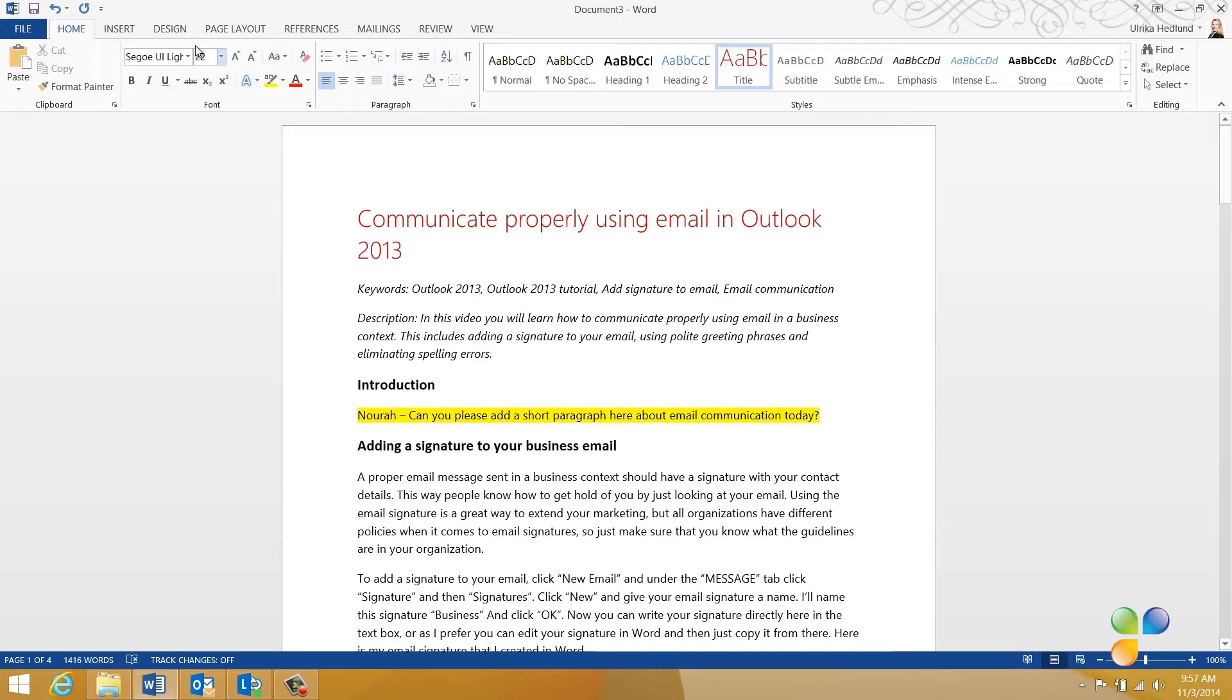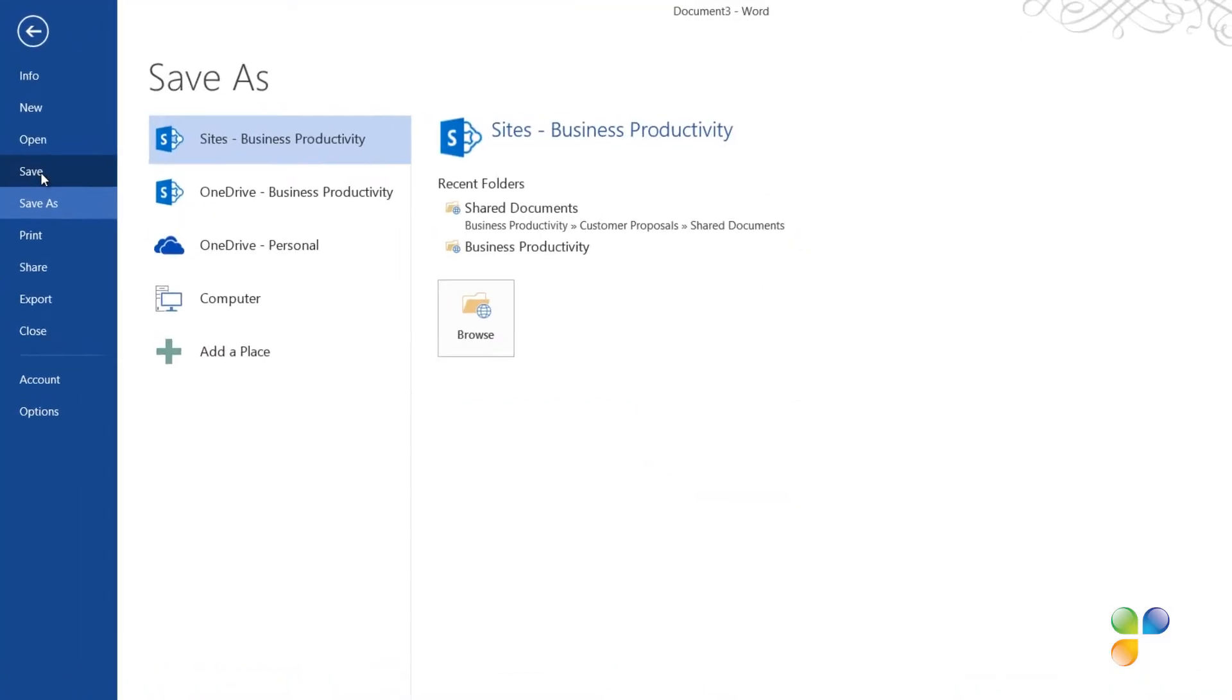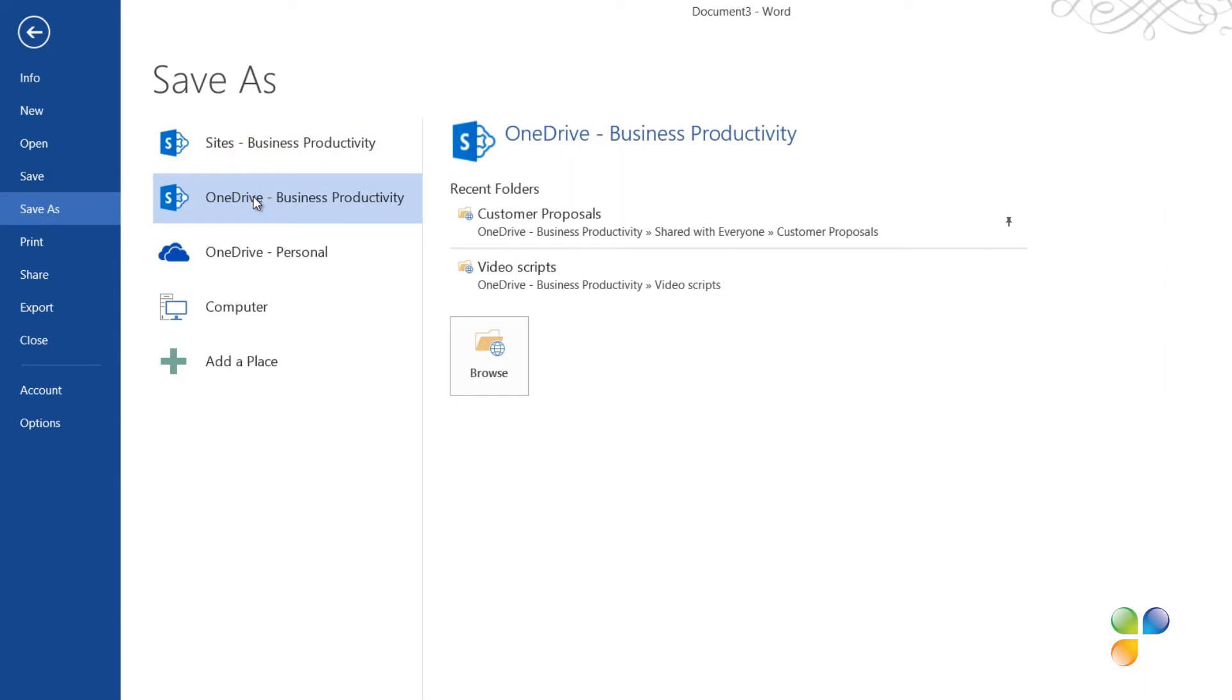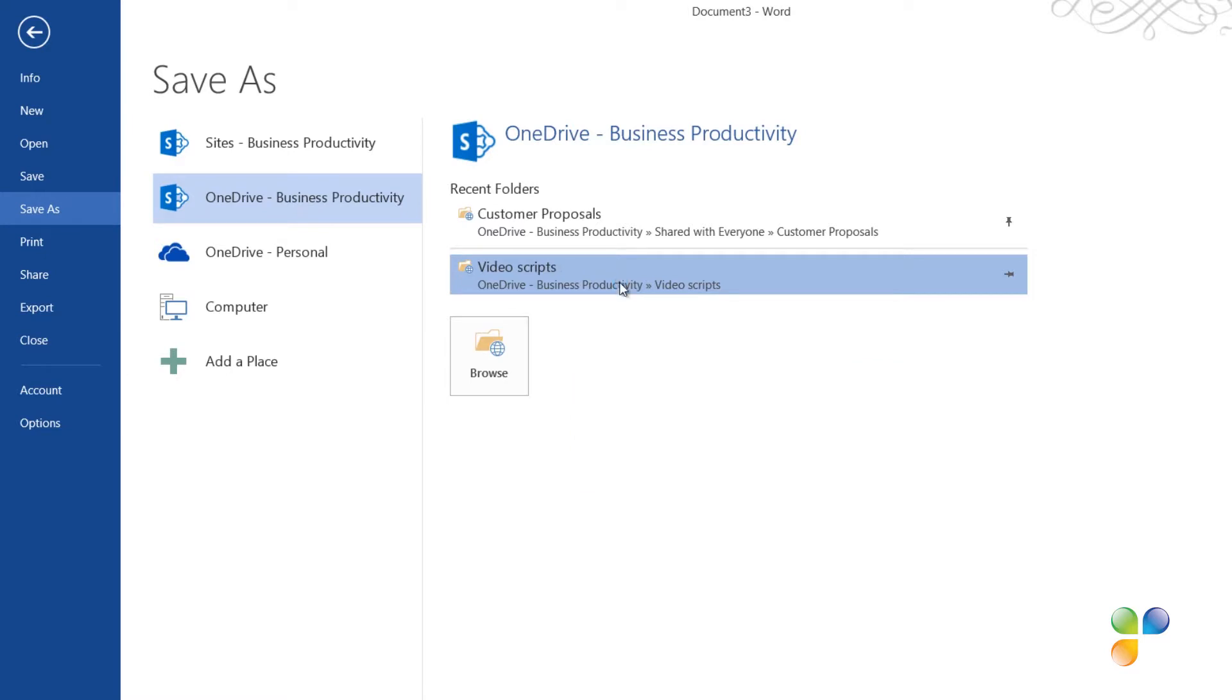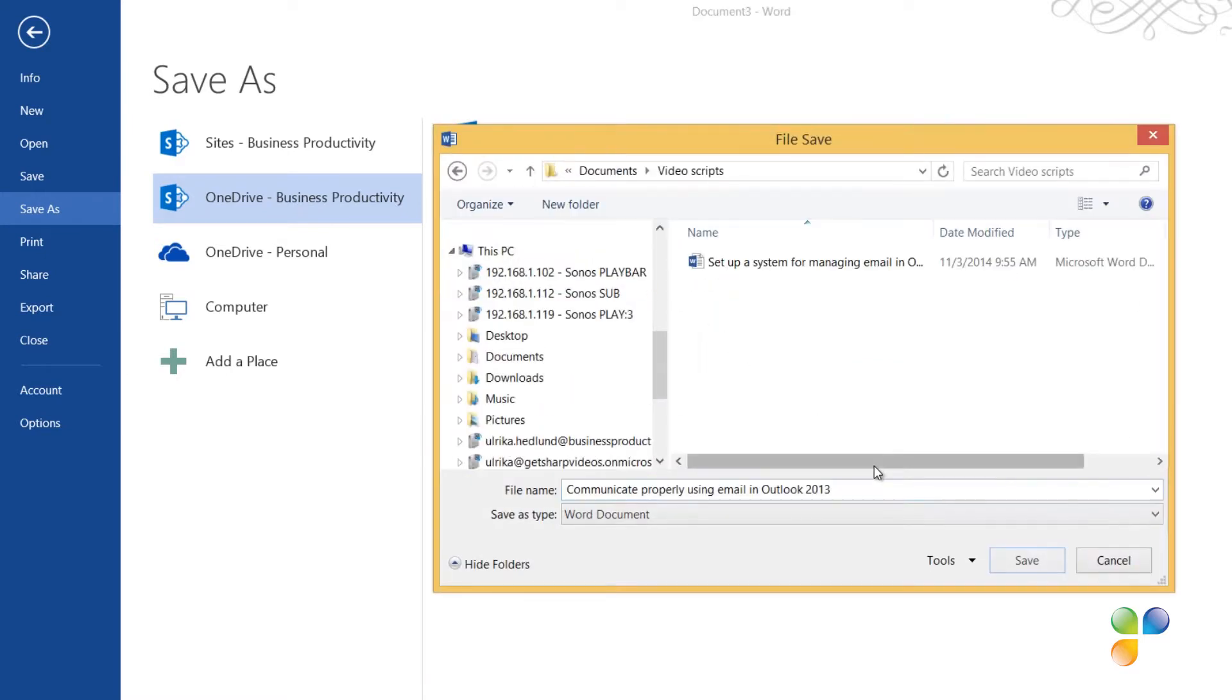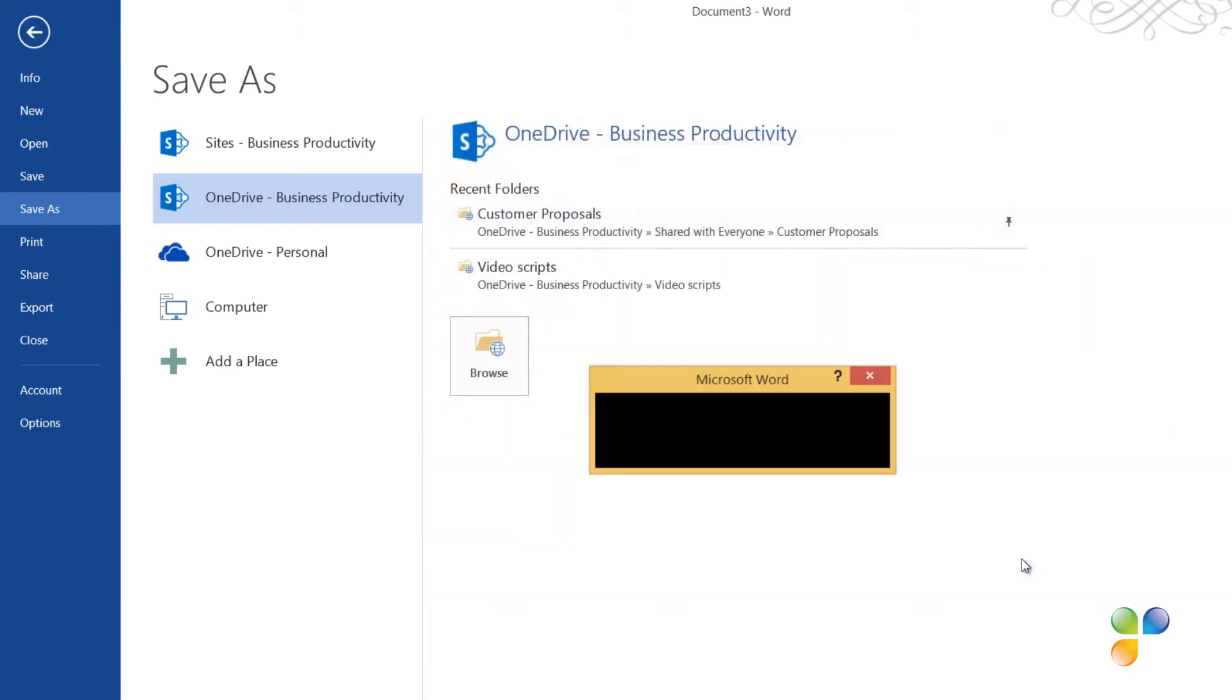To co-author a document with others, you need to save the document to a OneDrive or SharePoint folder. Click File, click Save, and then select the location. Here I'll select my OneDrive business folder. This way the document is saved to the cloud, but I also have a local copy of the document synchronized on my laptop so that I can work on it even when I'm offline.